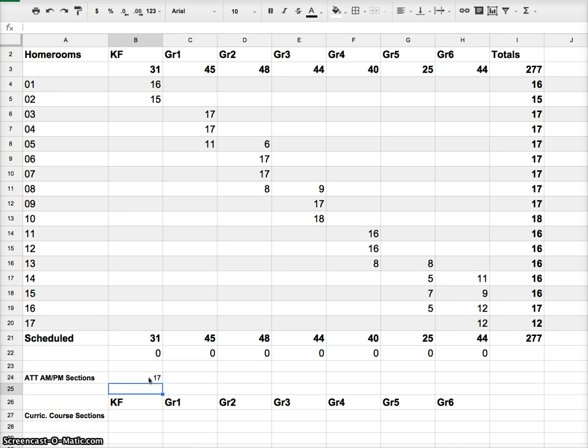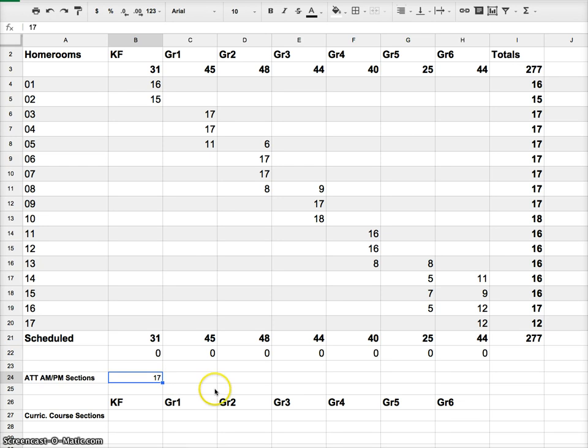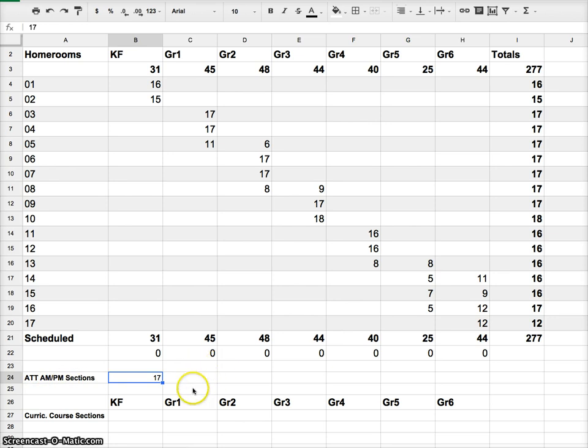You can have different grades in those homerooms. You could do all kinds of different things with the grades. But you just need to have 17 groups for attendance as well as class size. We're going to use the ATT AM for determining the class size.